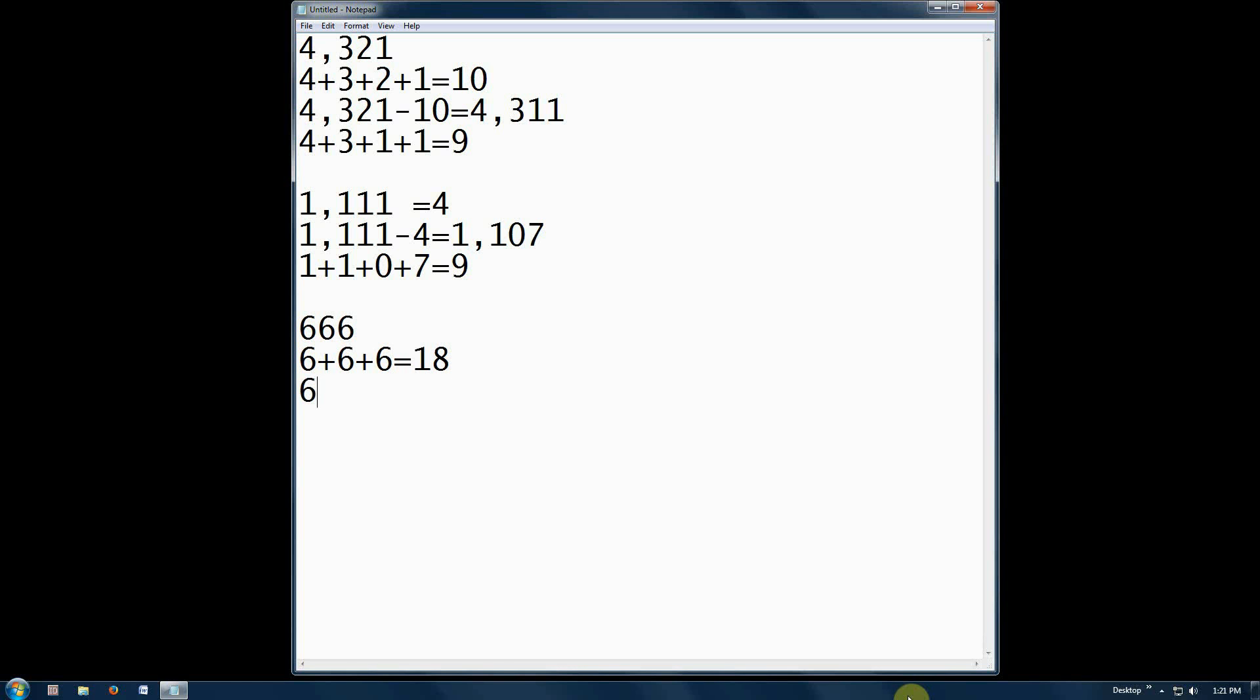666 minus 18 equals 648. 6 plus 4 plus 8 equals 18.